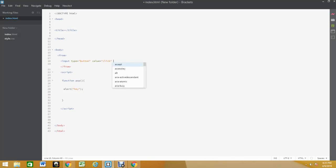The value of the button is gonna be 'click' and we're gonna have one more thing on this button. We're gonna have something called onclick. Now if you do the word onclick, it allows you to run the function.